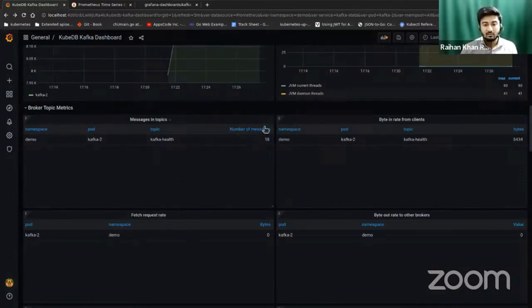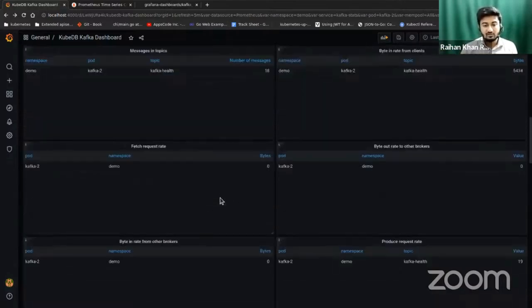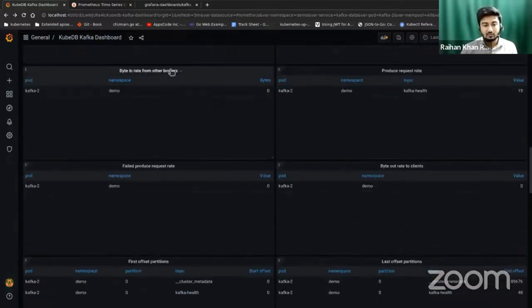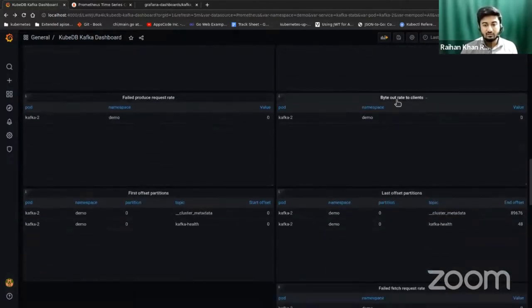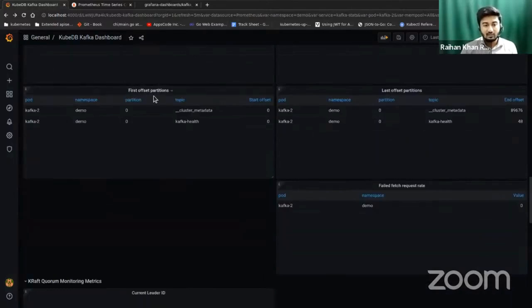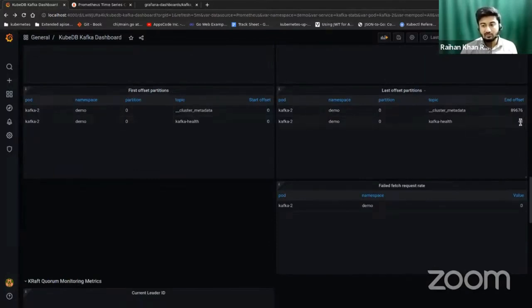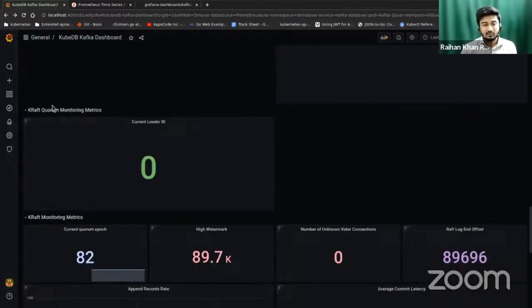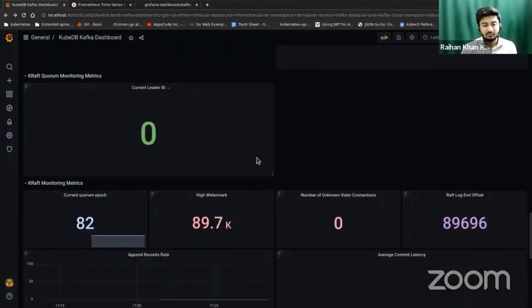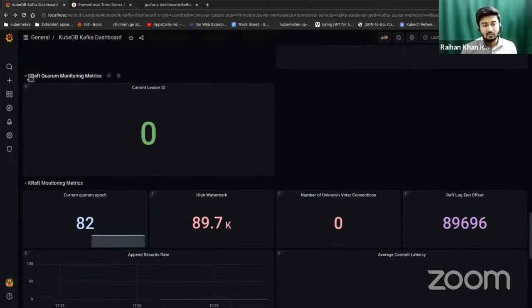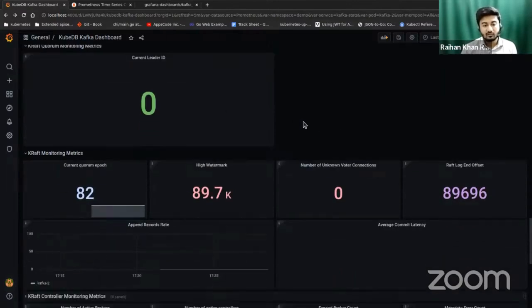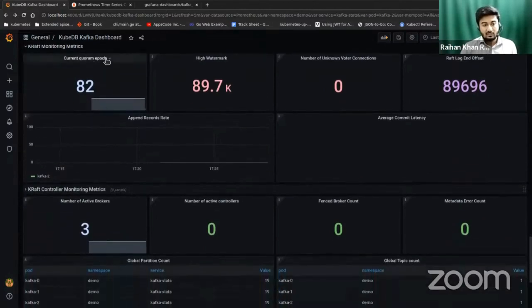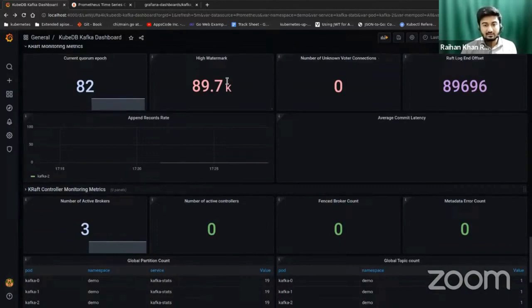If you refresh, you can see the number of messages, now 18, number of bytes hitting this topic. These are all the metrics. In the offset metrics panel here, you will find metrics for last offset, partitions, like kafka-health start offset partitions. And here the details: number of unknown voters whose connection information is not known. This value of this metric should always be zero. This is always zero, so there is no unknown voter right now, so our cluster is healthy as well.